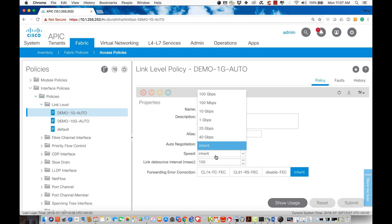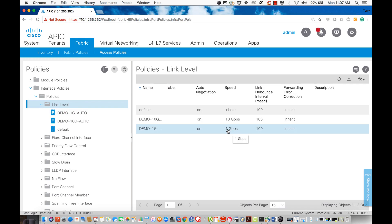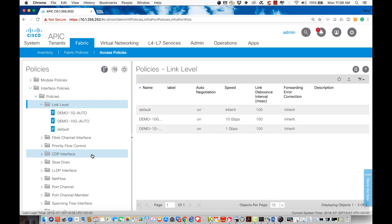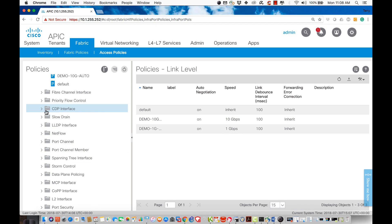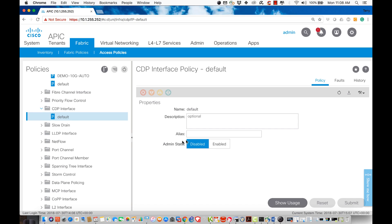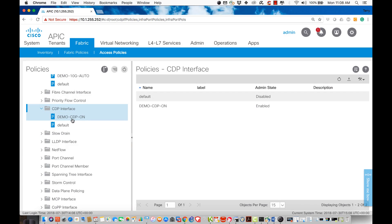I left something inherited in there, so let me modify that 1 gig policy to demonstrate that you can go back and modify things. Now the link level policies show one hardwired at 1 gig with auto-negotiation on, and one hardwired at 10 gig with auto-negotiation on. Another area to configure is CDP. By default, Cisco Discovery Protocol is off. I'll create one called 'demo CDP on,' click enable, and hit submit — creating another interface policy.